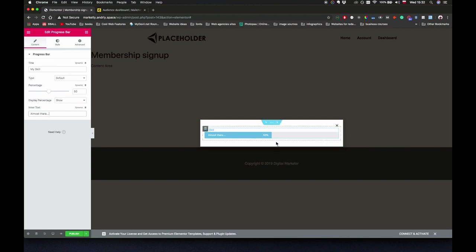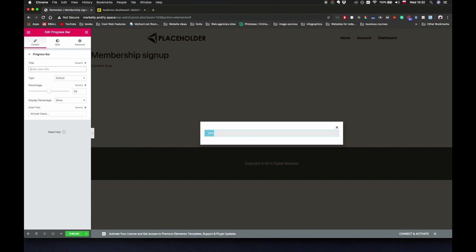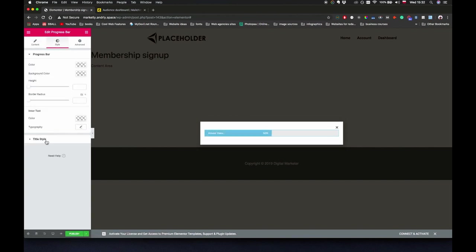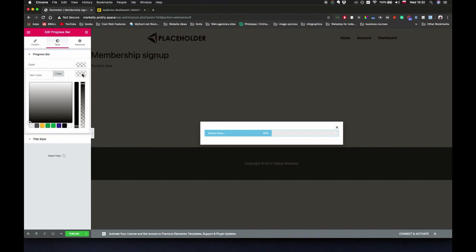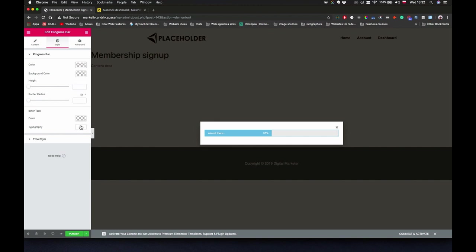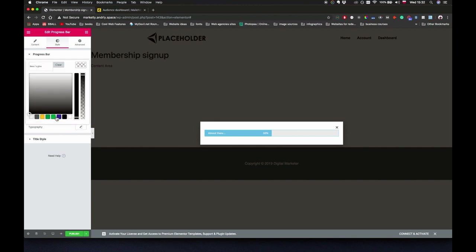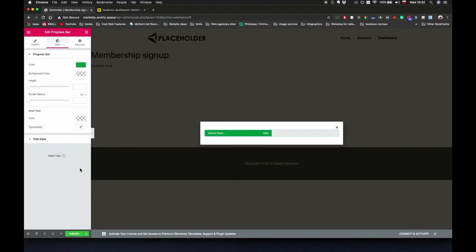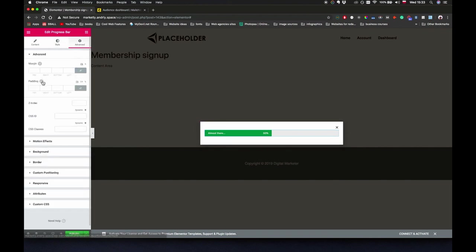It's going to say almost there. We're going to say like 50% here. We're going to remove this text, go to style and just change the background color here. Let's just use this one and let's just change the color here. And let's just give it a margin bottom of like 10 pixels or so.